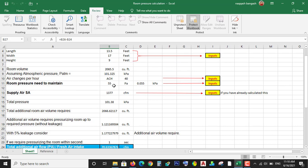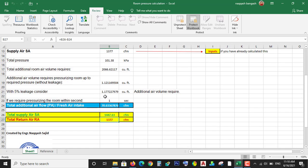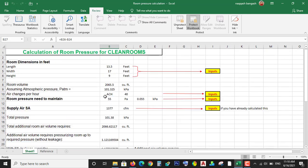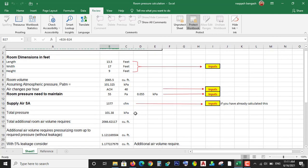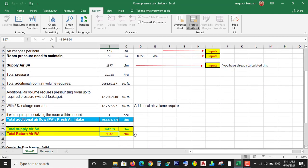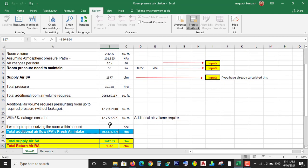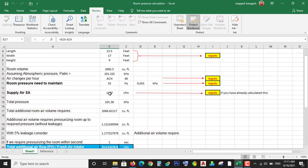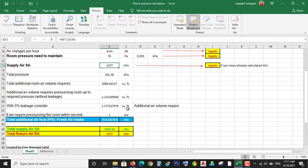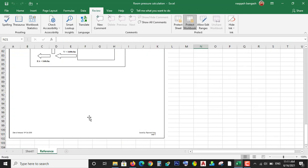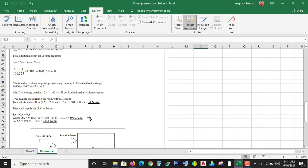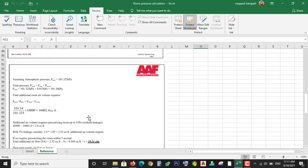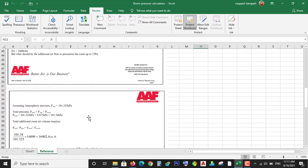So this is a very simple Excel sheet. You just put the inputs: these three inputs and these two inputs depending on your requirement. And if you have the supply air, like you have considered the CFM per person, CFM per equipment, and all, just put it here in supply air and the rest of the data will be calculated by the Excel sheet.